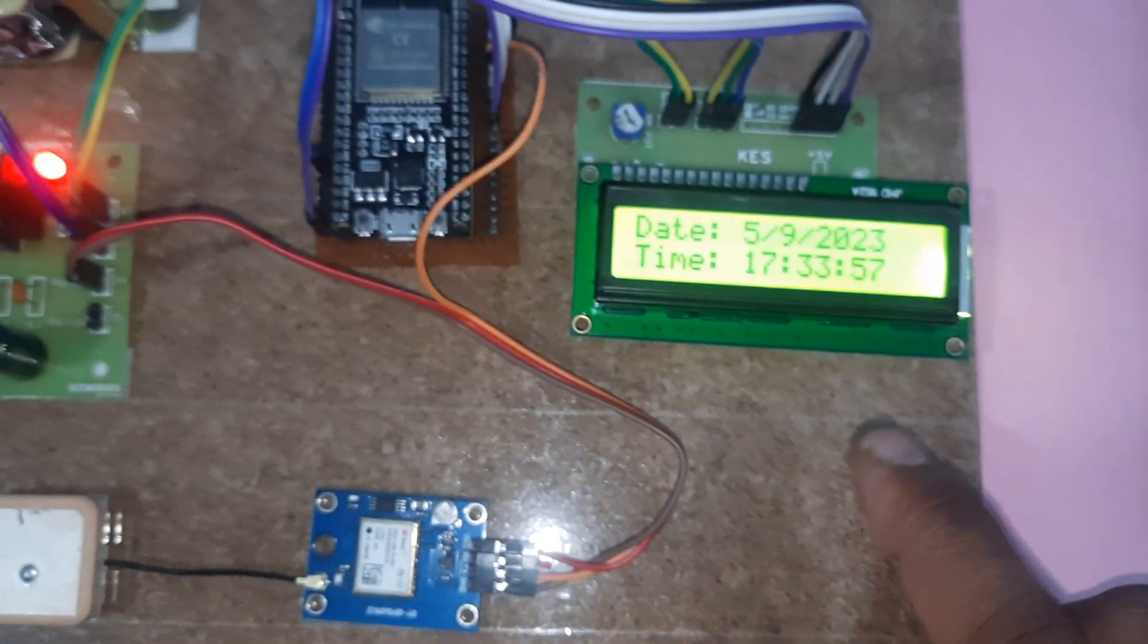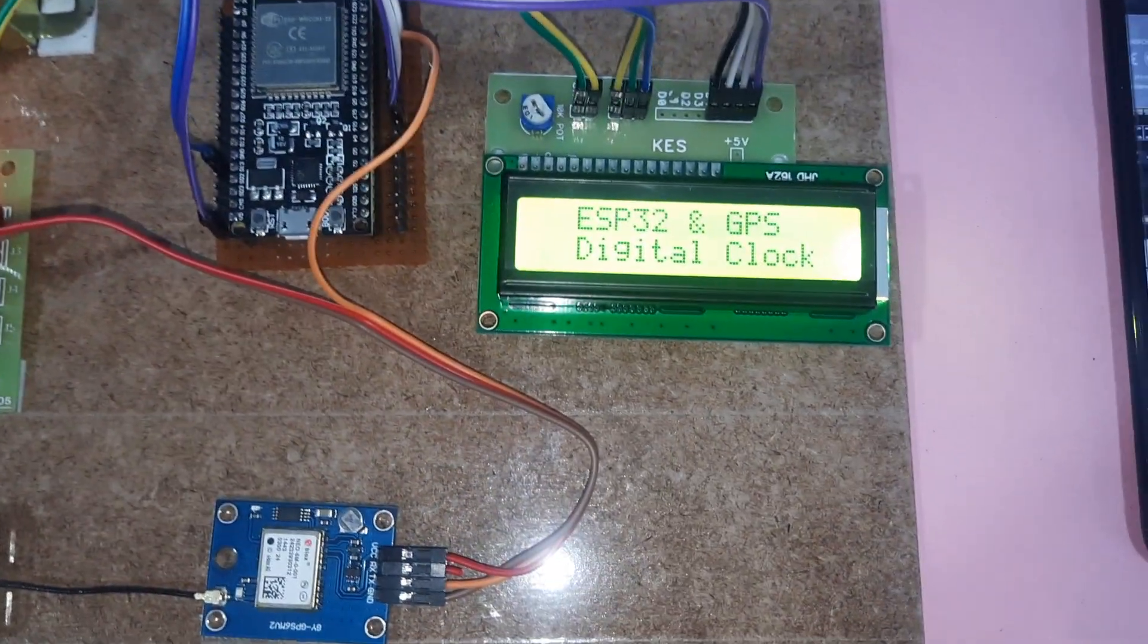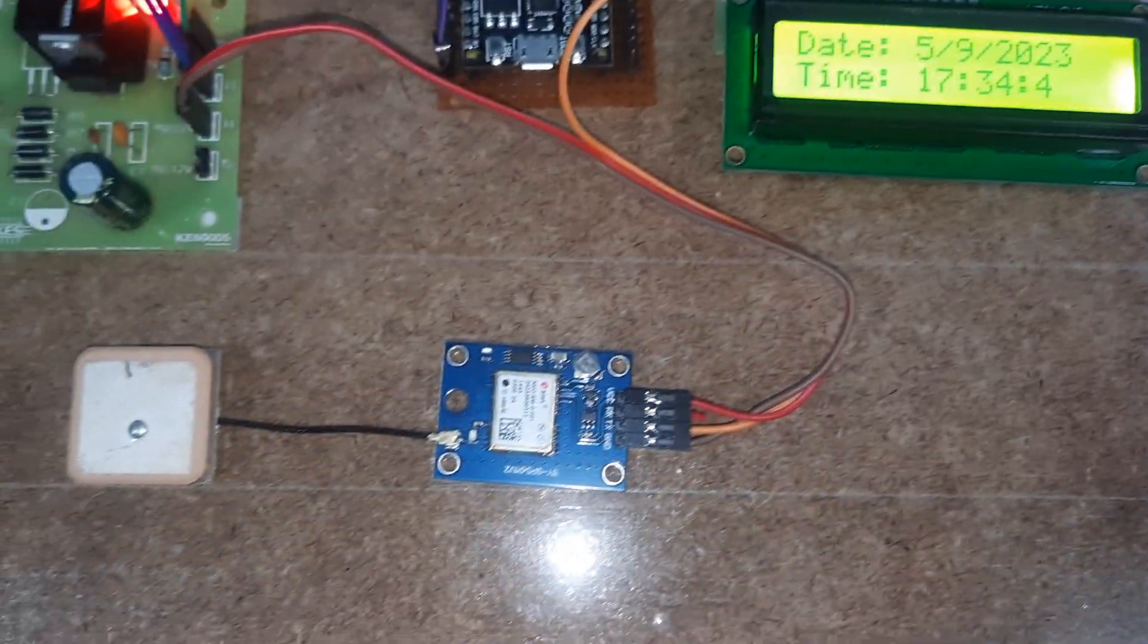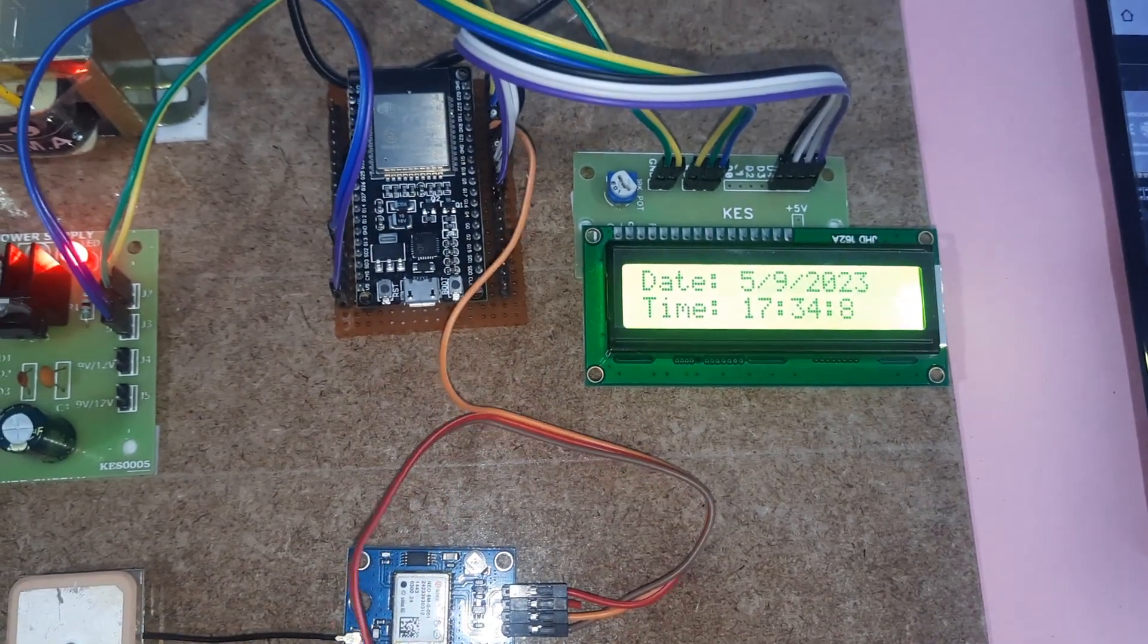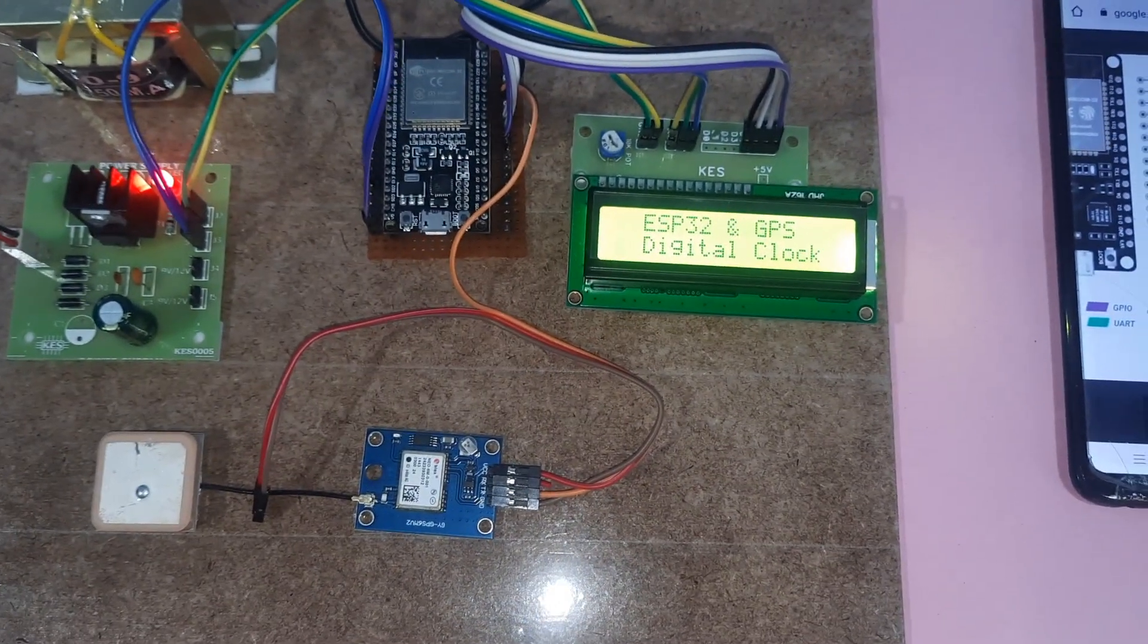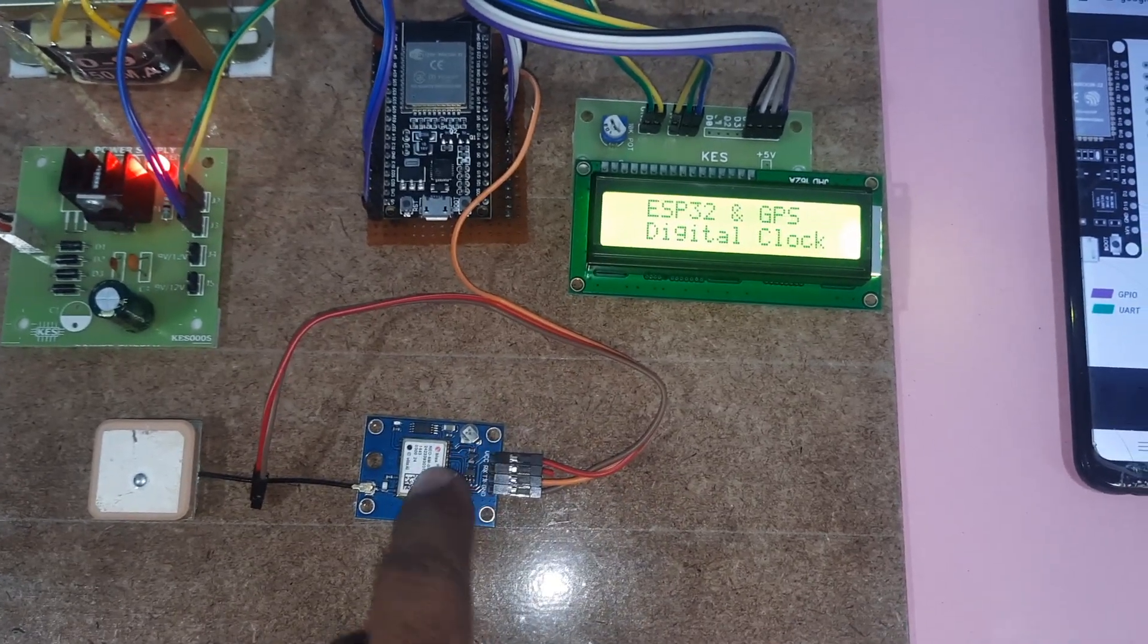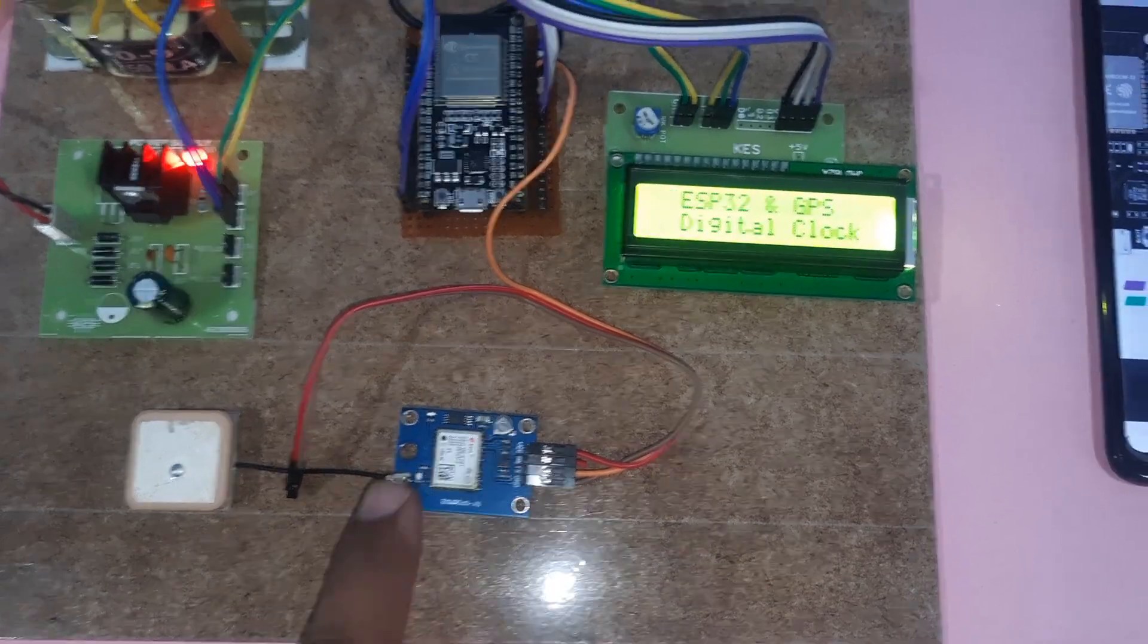It is showing on the LCD display, and this is the reset button - ESP32 GPS clock with date and time. Now I'm going to remove the power supply and press the reset button. There is no GPS signal as power is not given to the board.